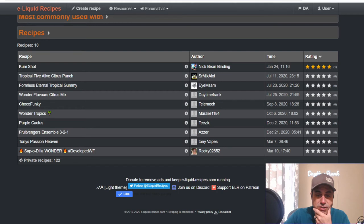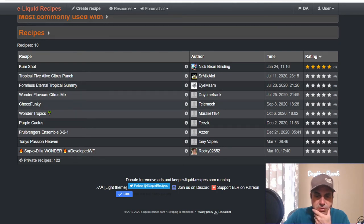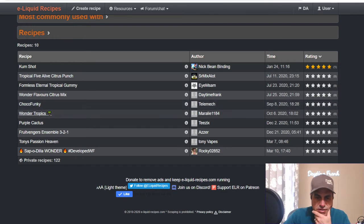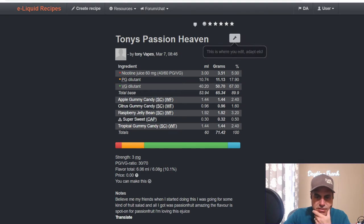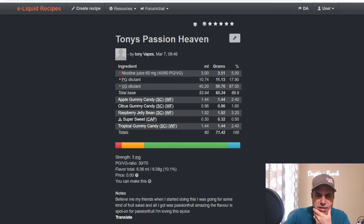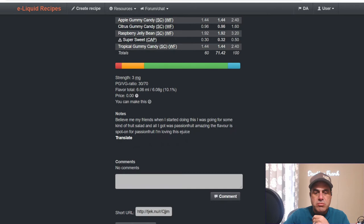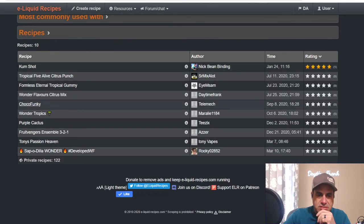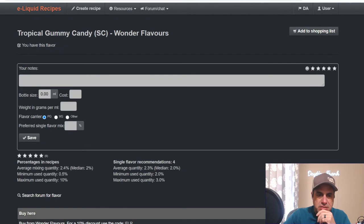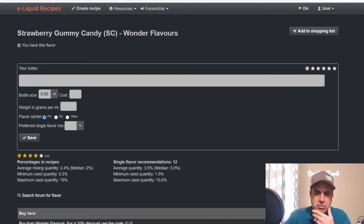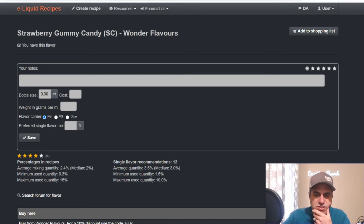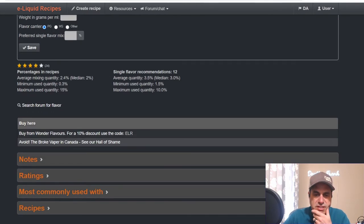There's only 10 public recipes that have this flavor on ELR. Pretty wild. Tony's Passion Heaven: he uses apple gummy at 2.4, citrus 1.6, raspberry jelly bean 3.2, sweetener at 0.5, and tropical gummy candy at 2.4. So that's about it with that flavor, there's really not much to say. Strawberry Gummy Candy from Wonder Flavors, median is 2%, single flavor median is 3%.